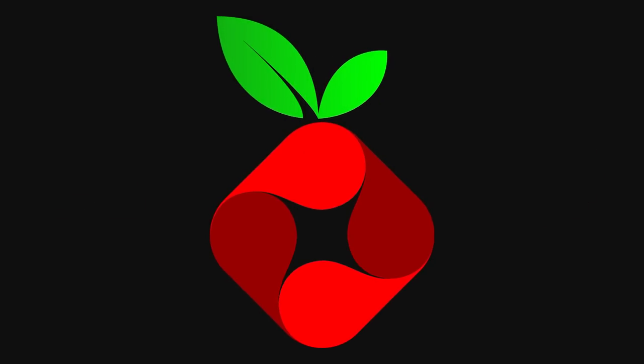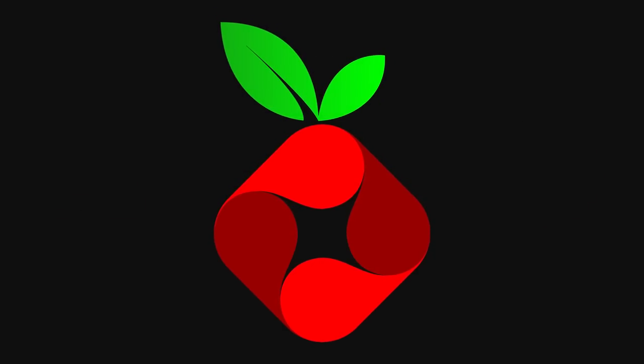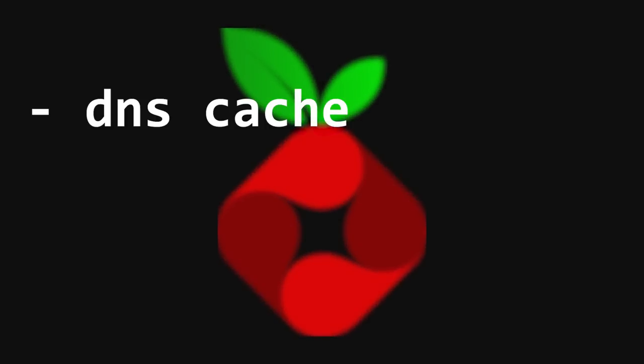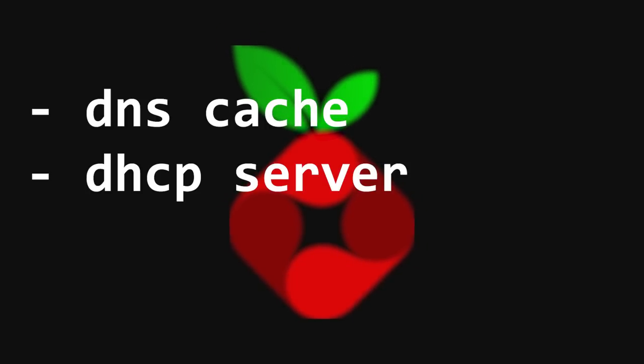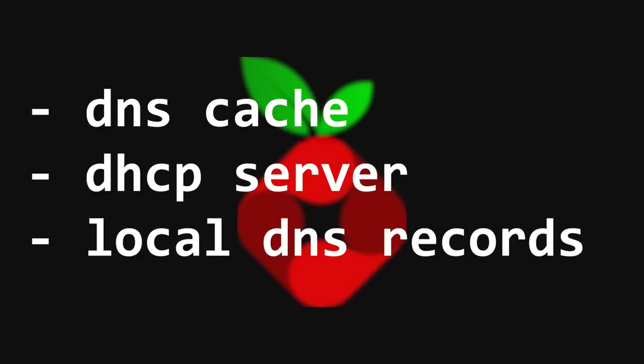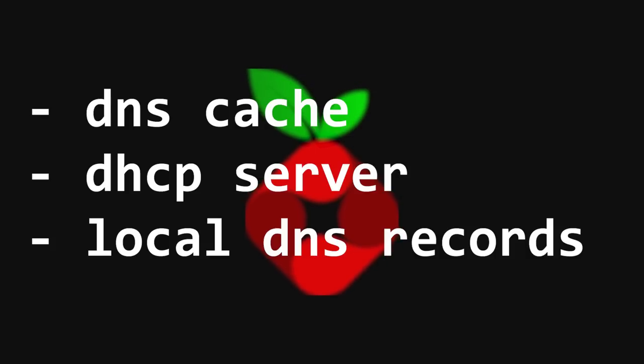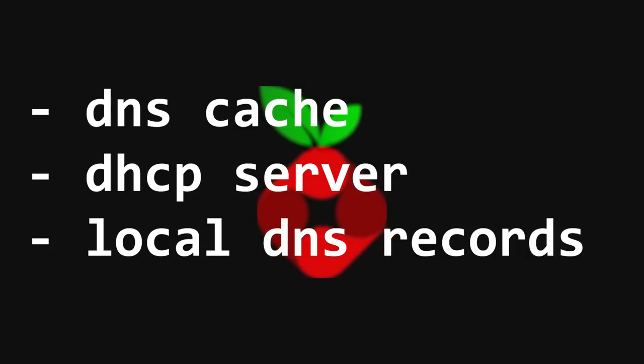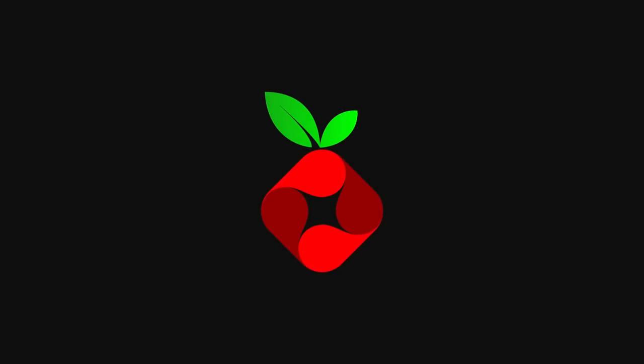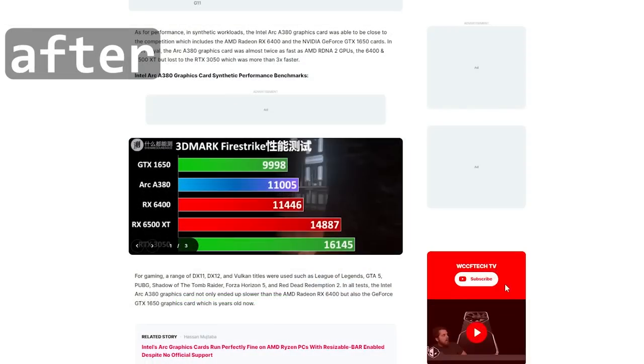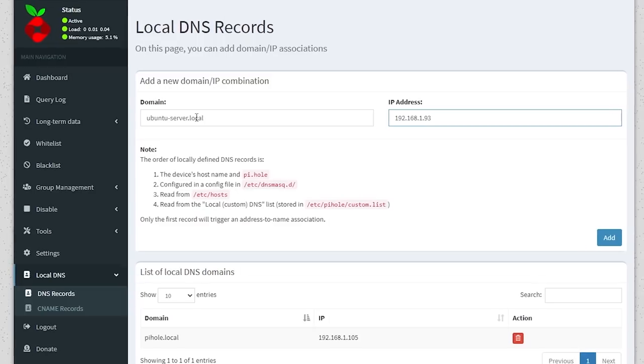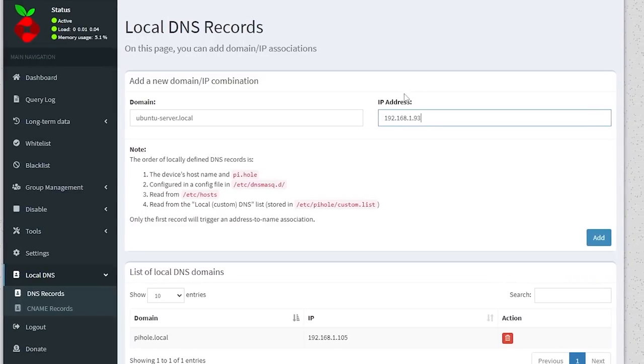Pi-hole can do a lot of other cool things too, like cache DNS queries to speed up browsing, function as a DHCP server, operate as a local DNS server so you can access your own servers from something like myserver.local, and much more. We won't do all of that in this video, but we will set up ad blocking as well as local DNS records.